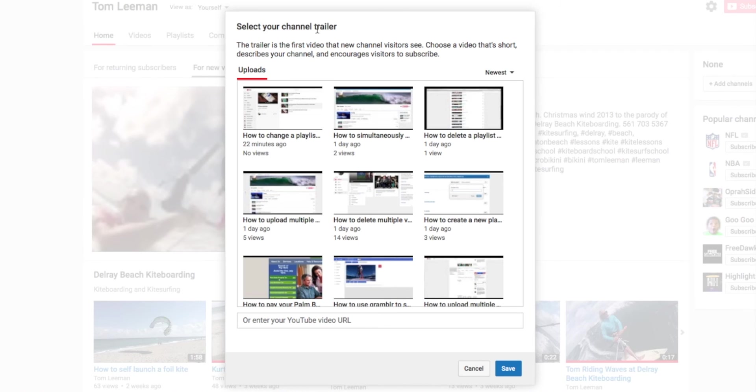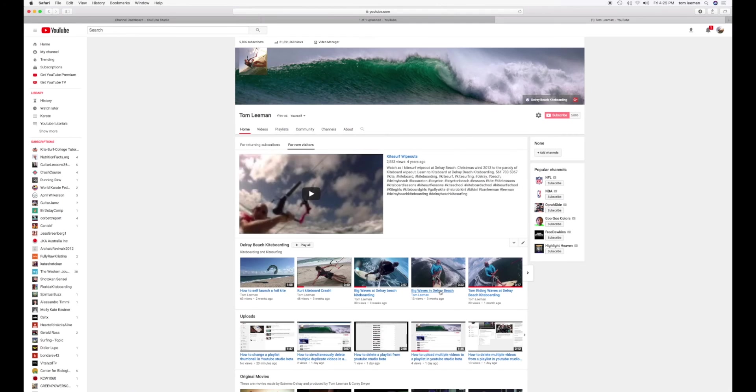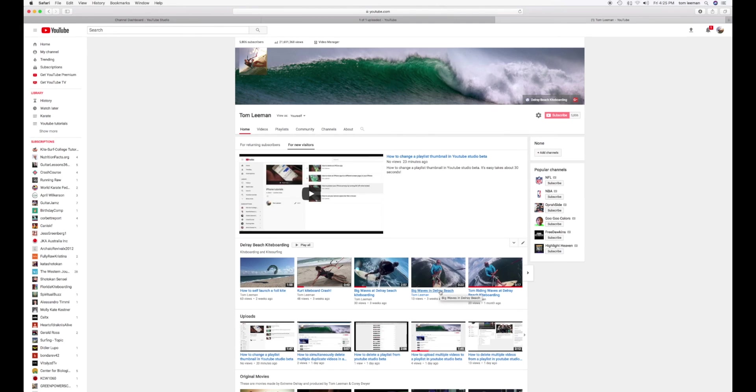Select Your Channel Trailer. So what I want to do is I want to go to this first one here. Click on it and highlight it. And then Save. Okay. Bam. There it is.